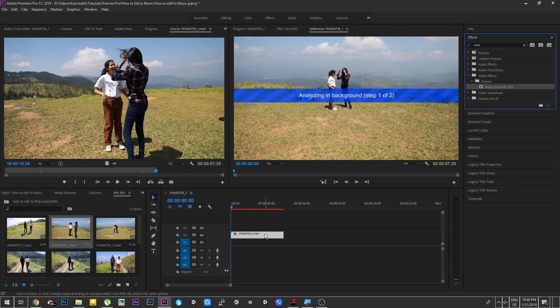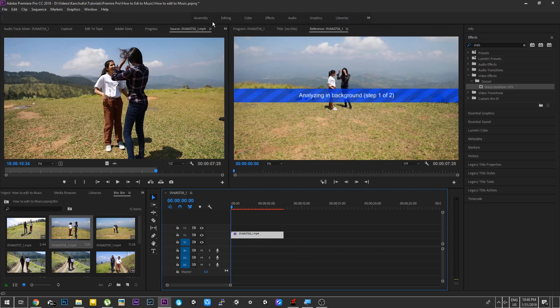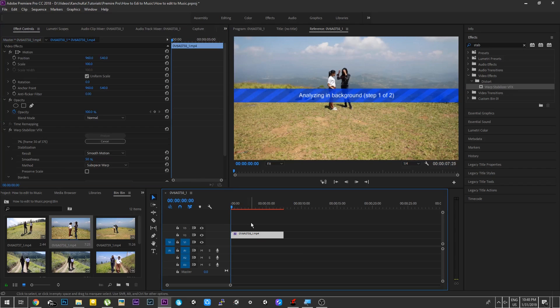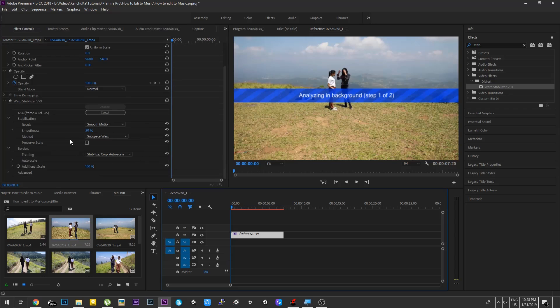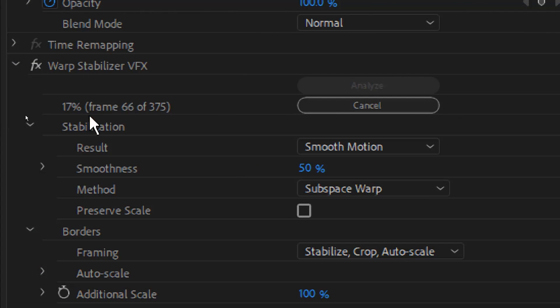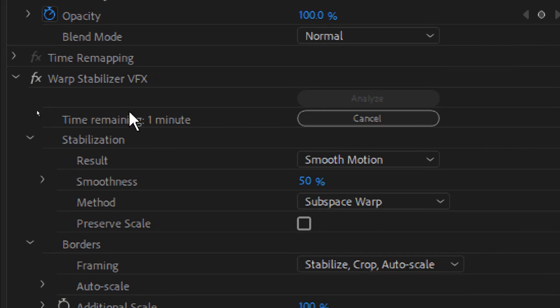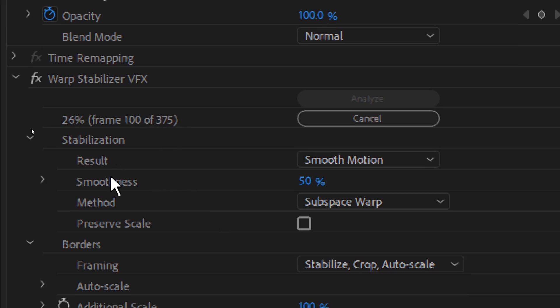If you look at the video clip, you can see the video. It will be stable. If you look at the effects control, it will be stable. If you look at the frames, you will stabilize the effect.